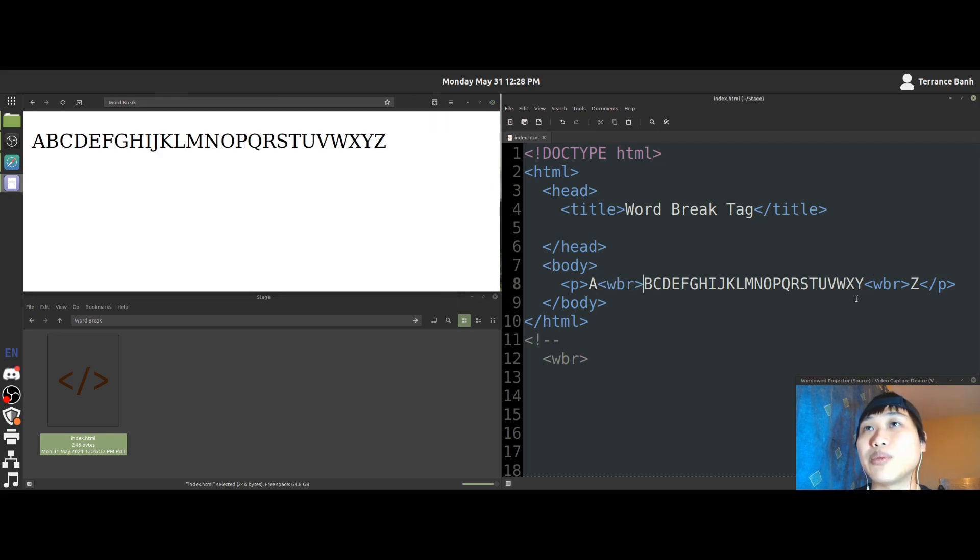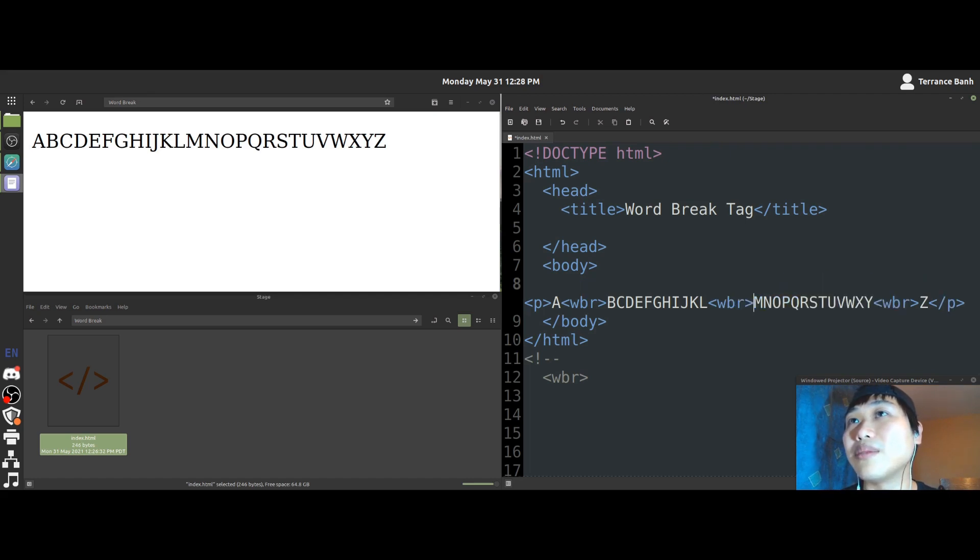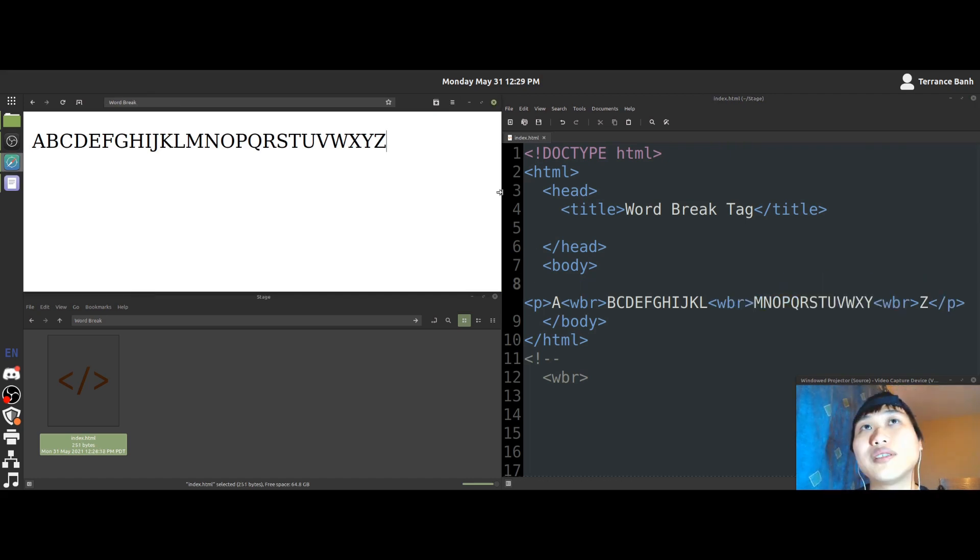And let me demonstrate this some more. Let's say we put a word break tag somewhere in the middle, right? We save. Okay.